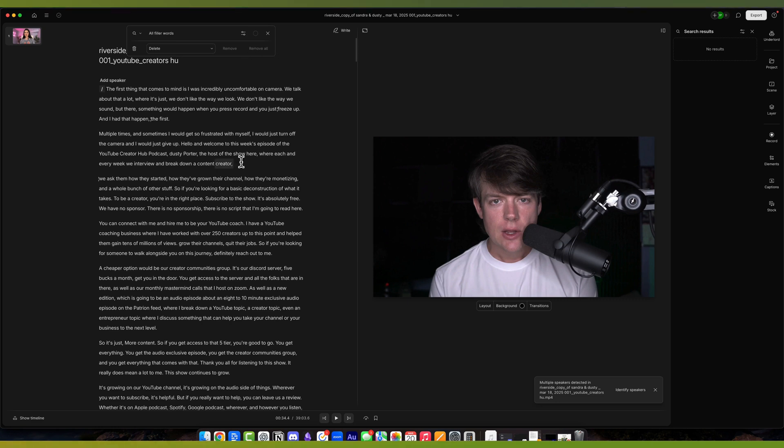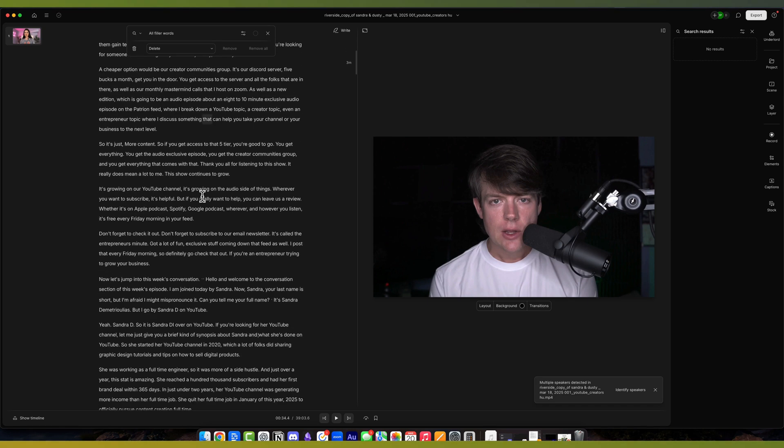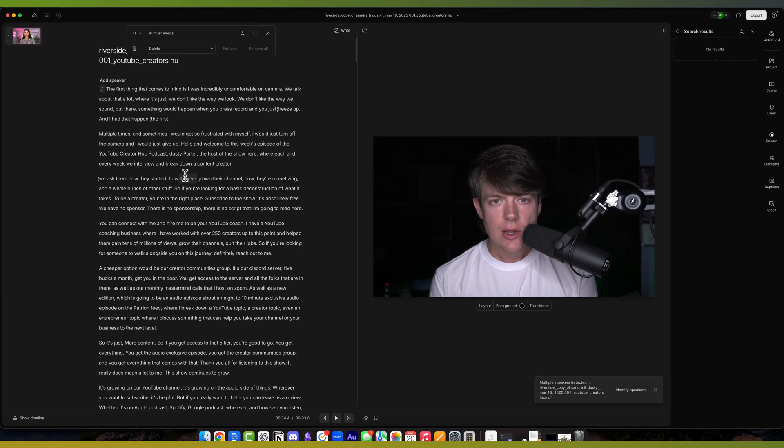It removes all of those filler words at once. If you don't want to do all of them because you're worried about the flow of the show, you can actually scroll down through the text here. It'll highlight them, and you can select which ones you want to eliminate.